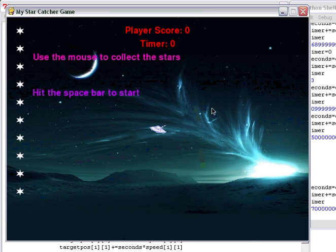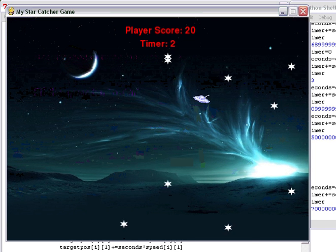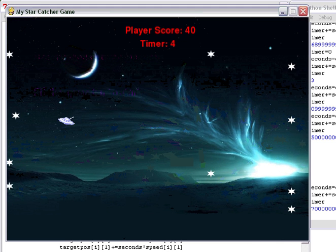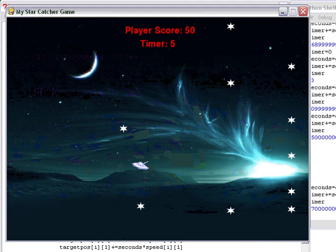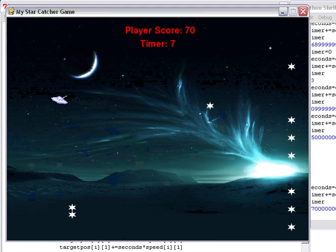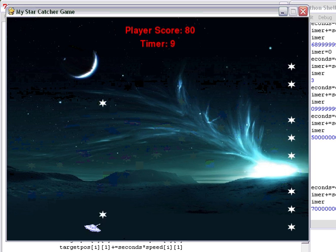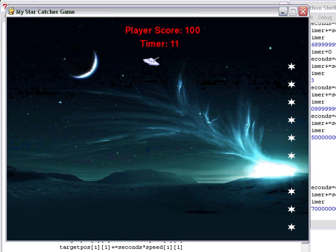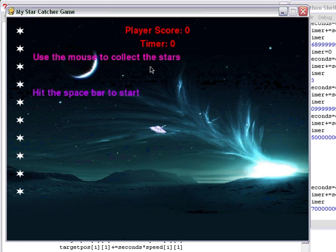So I immediately started collecting the stars, but I did notice that the timer seems to be working at, and I don't have a stopwatch, at about the right speed. I think that's what we're going to do for today.